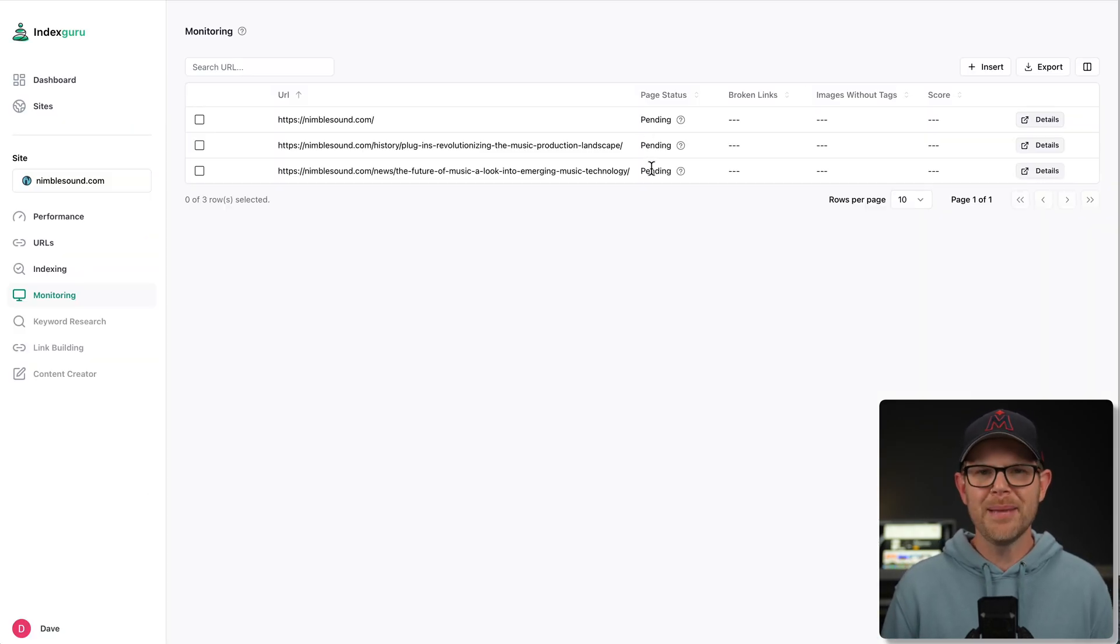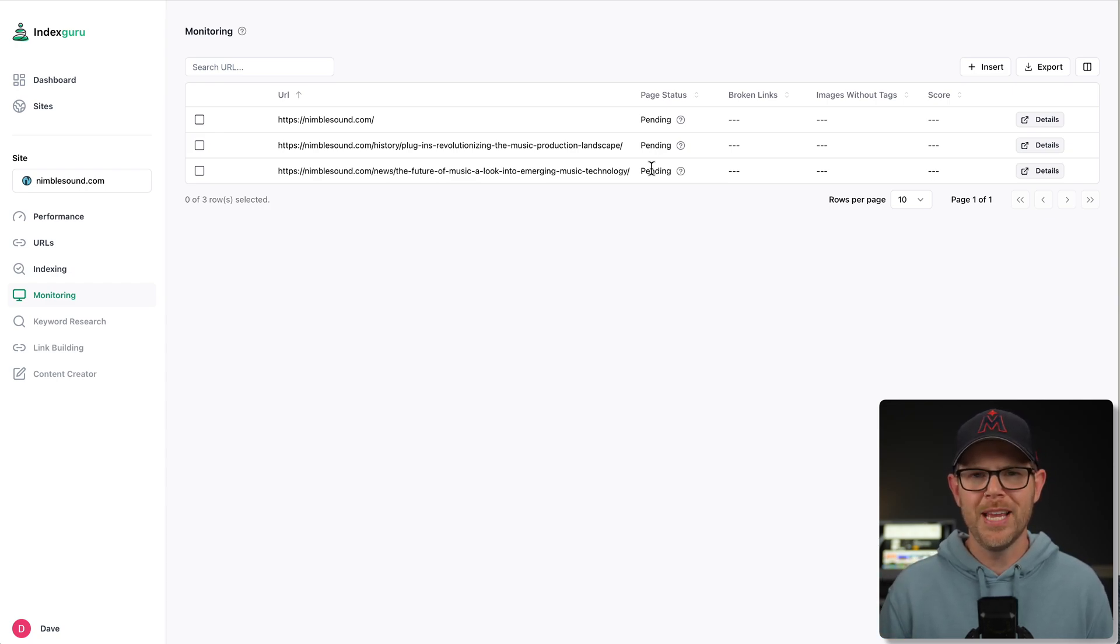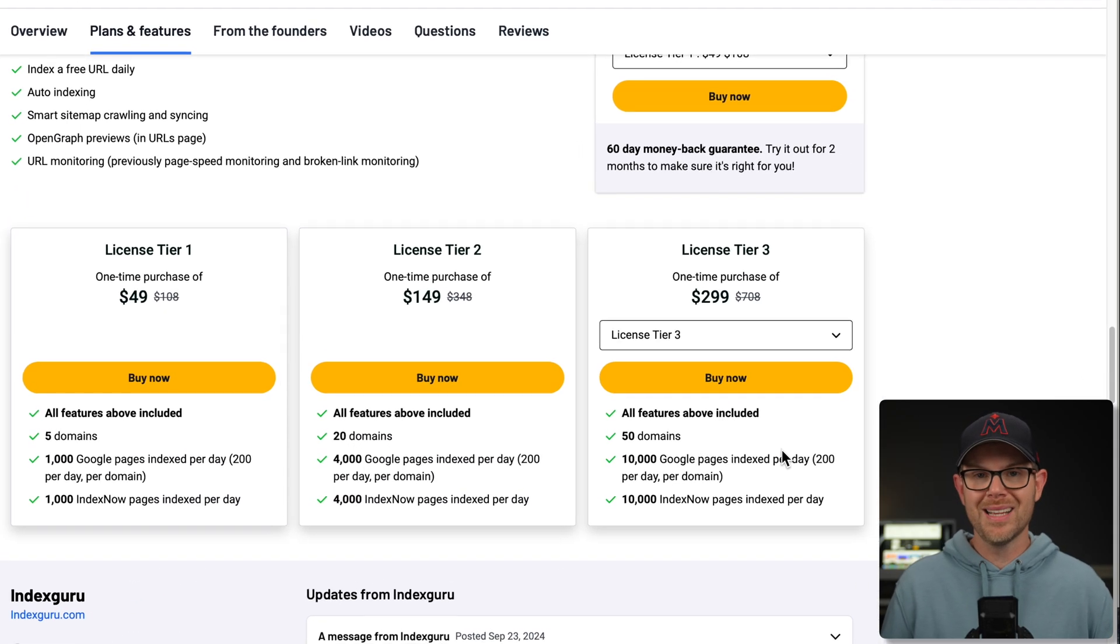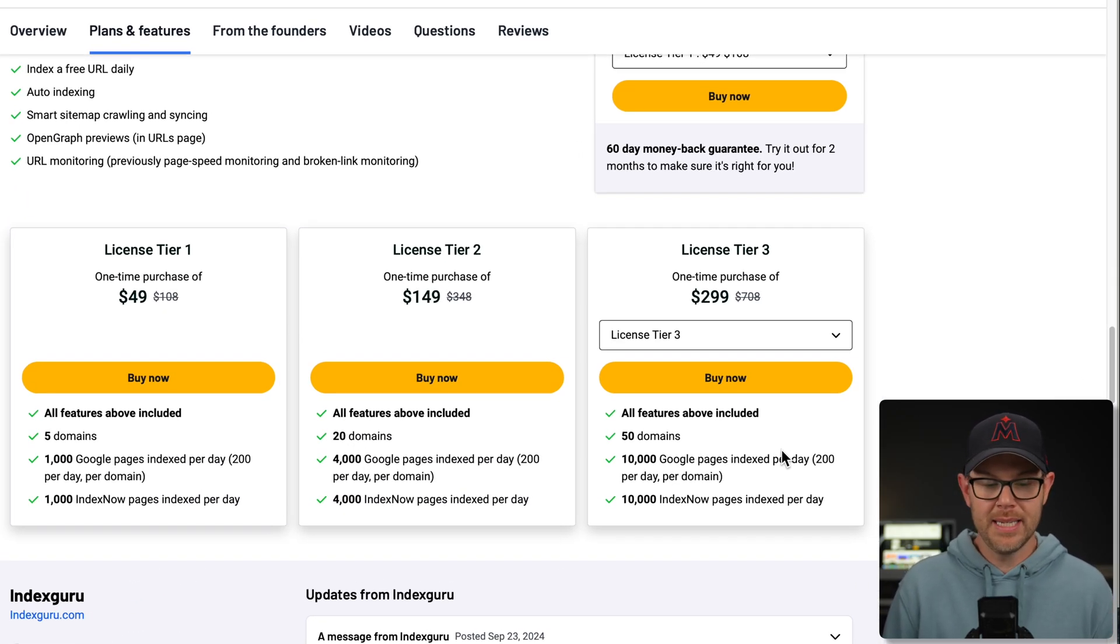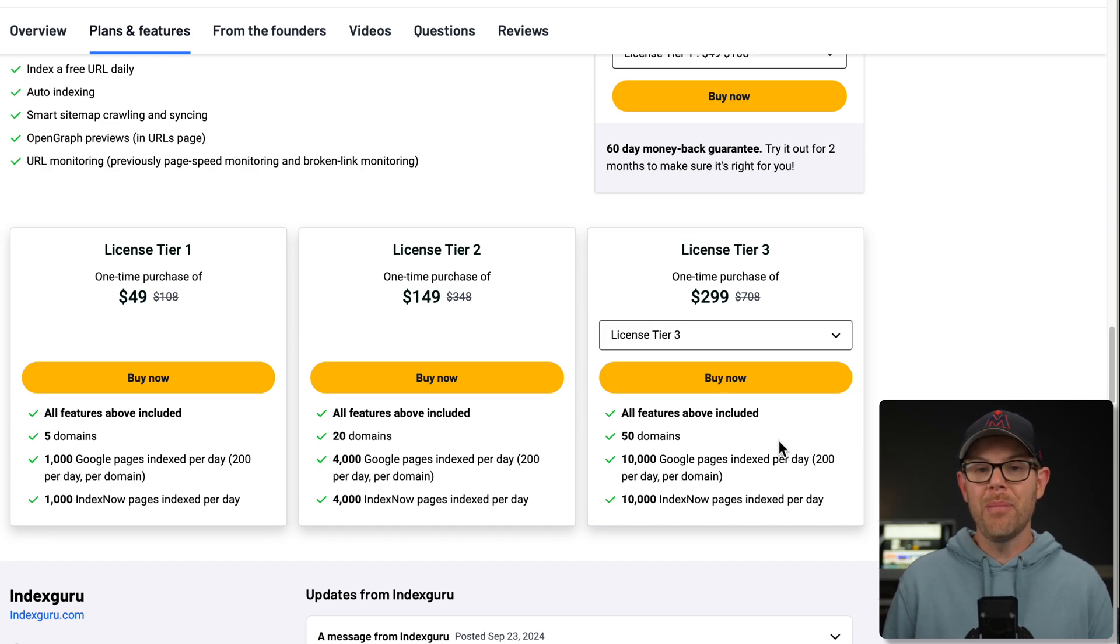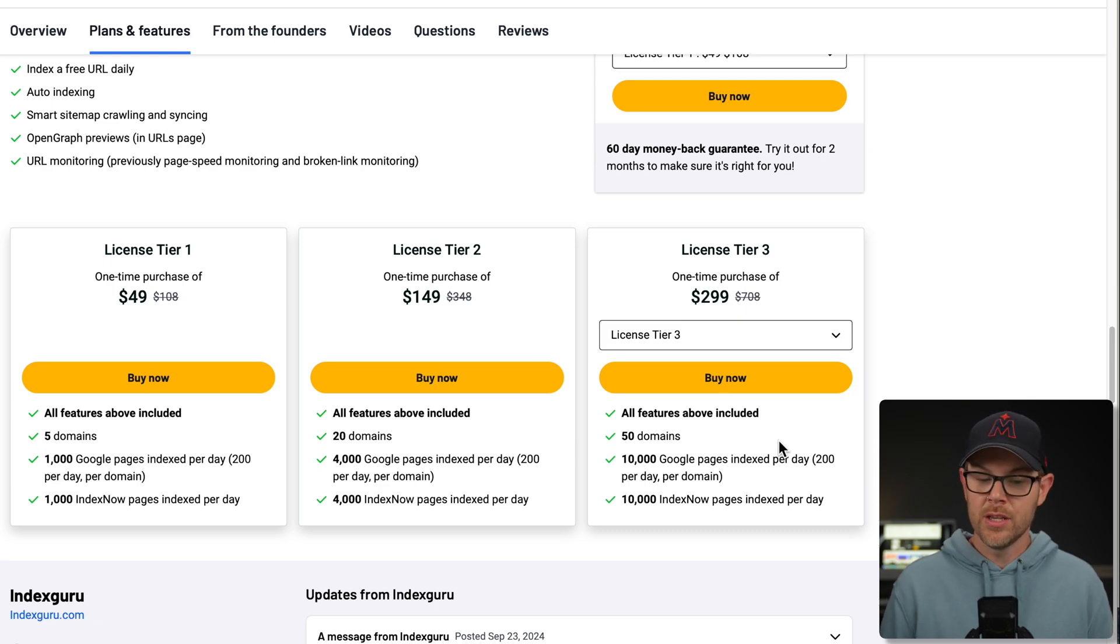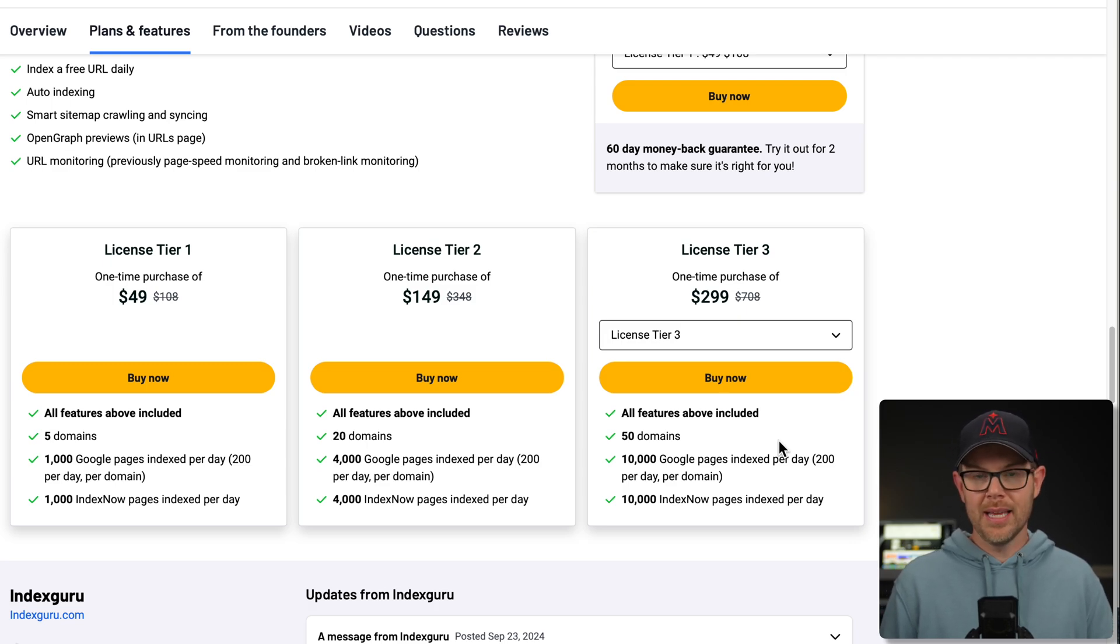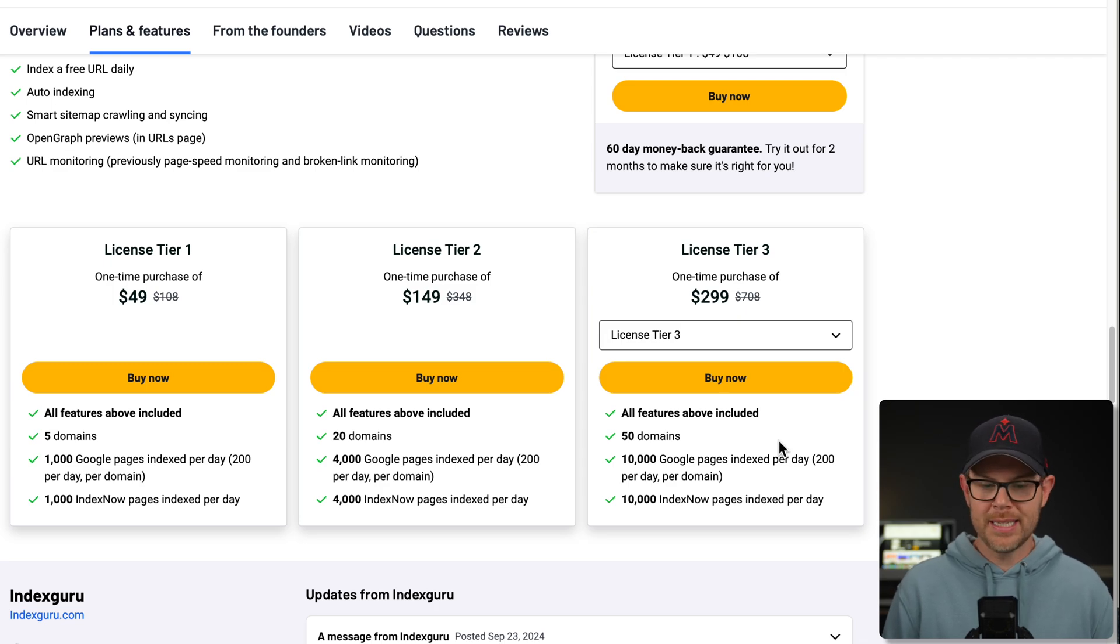Let's head over to the AppSumo deal page and talk about the plans and pricing. So for tier one, 49 bucks, that's the plan I've been using. You get five domains. That's a decent amount. You also get 1,000 Google page indexes per day, but a maximum of 500 per day for each domain. You also get 1,000 IndexNow page index per day. I did not actually connect up IndexNow. To do that, you just need to add a TXT file to your website. Very simple to do. So that is tier one. If you jump up to tier two, which is $100 more, you get four times as many domains, up to 20 domains. And you get four times as many Google pages indexed per day, yet still that limit of 200 per day, which if you've got a large site, as I already mentioned, could be a big bummer.